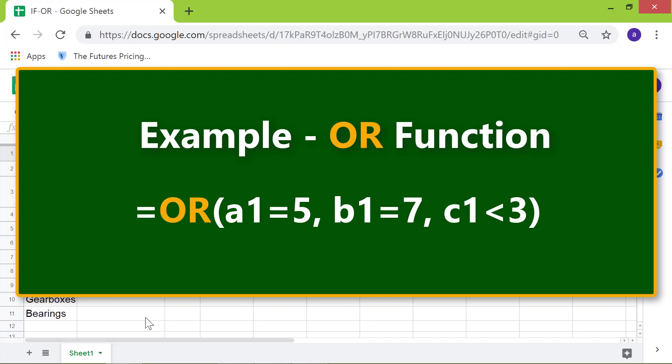The OR function will also return true if all of the expressions are true. The OR function will return false only if all of the expressions are false.